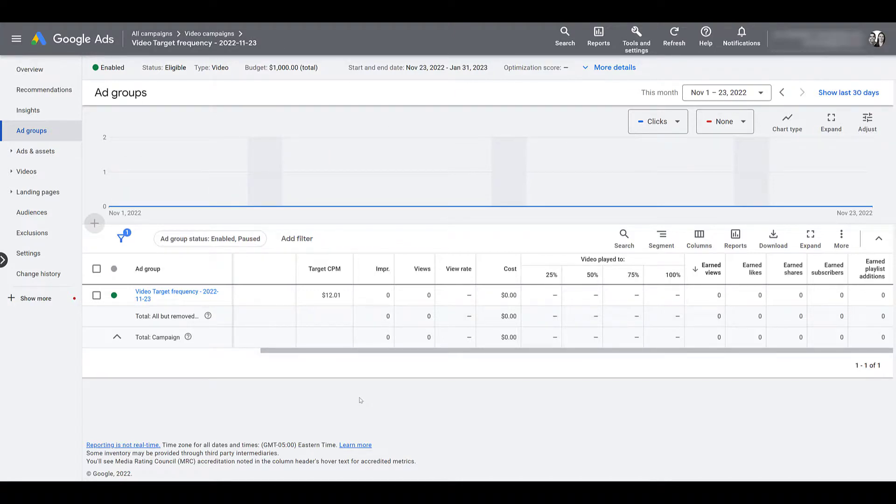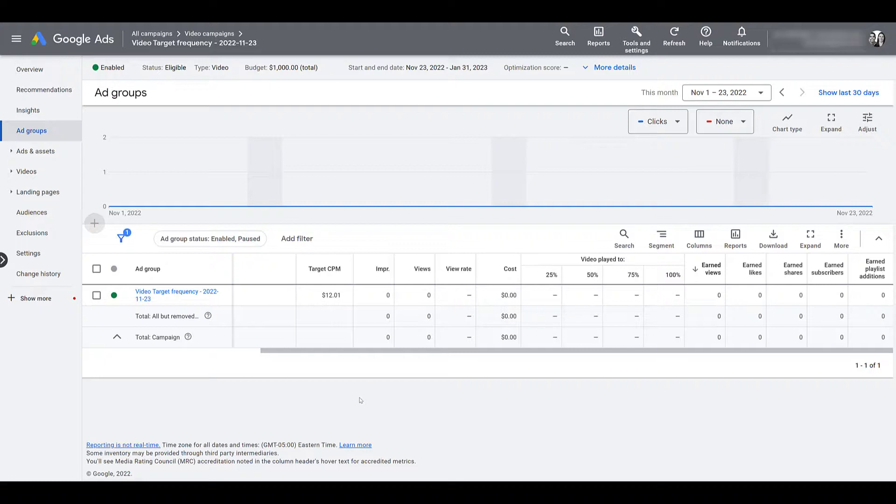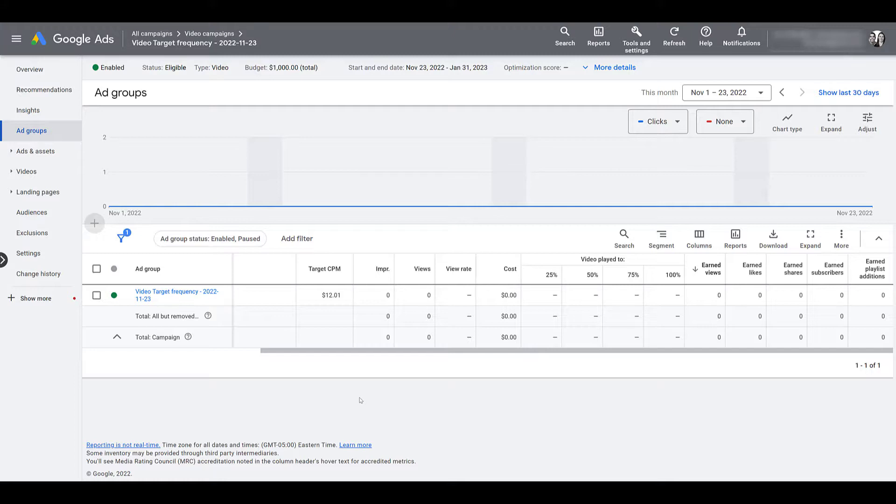This is not a reservation-based campaign. And just like any other video campaign within Google Ads, once you've selected a campaign goal and launched the campaign, you cannot go back and change the campaign goal or objective. So I will not be able to make this campaign into a video action campaign. And you will not be able to go and make, let's say, one of your video action campaigns into a target frequency campaign. Not sure why you'd want to do either of those, but just saying. That is probably the only thing that you will be locked into.